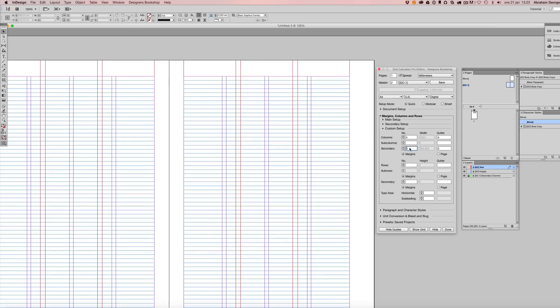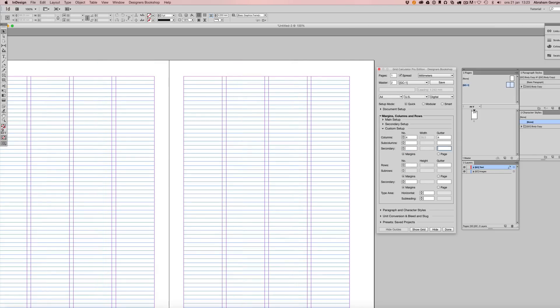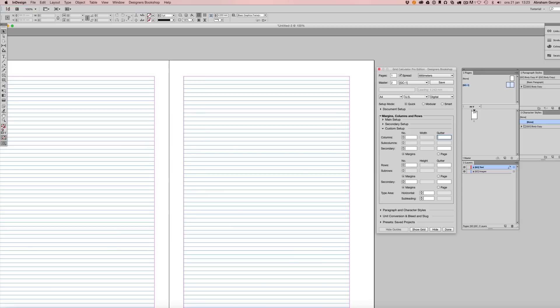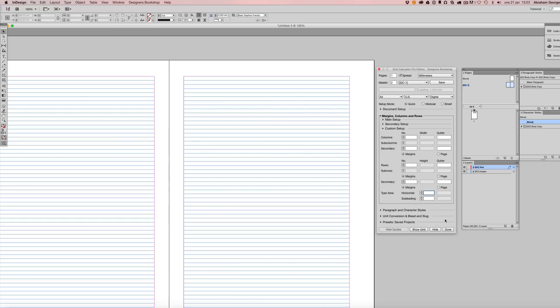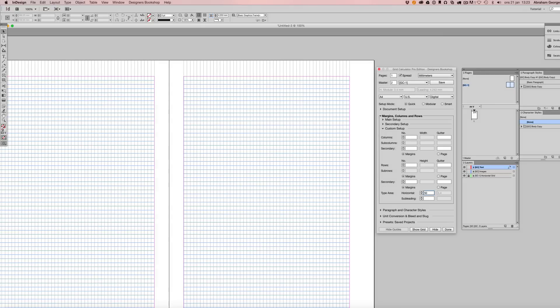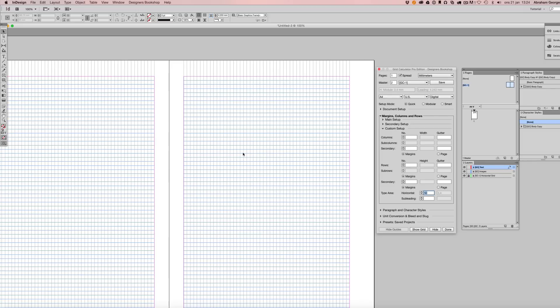Now another thing I want to show you is the ability to set up a type area grid. This is something that simply does not exist in Adobe InDesign because when you work with grids in InDesign, you have to work with the document grid. So you cannot create a custom grid for your type area. But with Grid Calculator Pro Edition, you can do that just fine. Now this value here, 50, represents the number of lines within the type area here, and the width between each line is 3.4 millimeters.